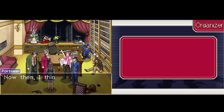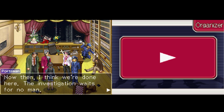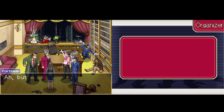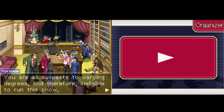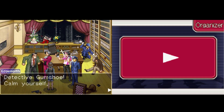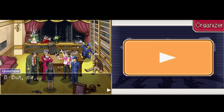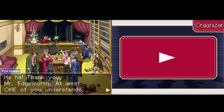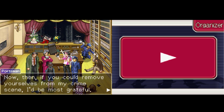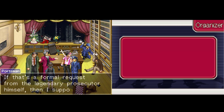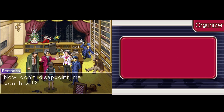Has he no honor? Now then — I think you're done investigating. The investigation waits for no man. Bye — would you people be so kind as to see yourselves out? You can't kick us out — this is Mr. Edgeworth's office. Ah, but I'm the one who's been assigned to this case. You're all suspects to varying degrees and therefore ineligible to run this show. I'm not a — how many times do I have to say this? You can't be the culprit, detective Gumshoe. Calm yourselves. We have no choice but to accommodate his request for now. Thank you, Mr. Edgeworth — at least one of you understands. Now, if you could remove yourselves from my crime scene, I'd be most grateful. Mark my words, Mr. Portsman — we will meet again. That's a formal request from the legendary prosecutor himself. Now don't disappoint me, you hear. To be continued.